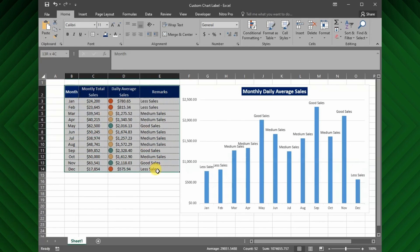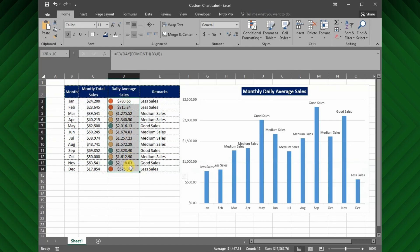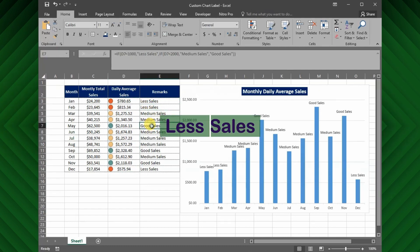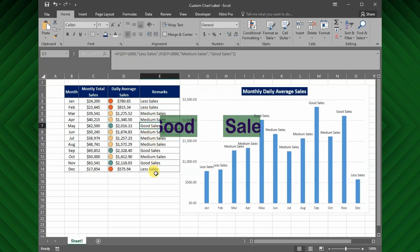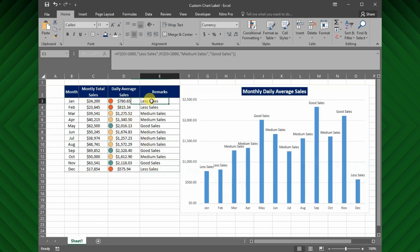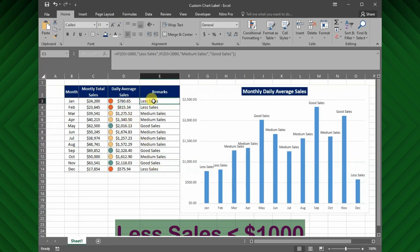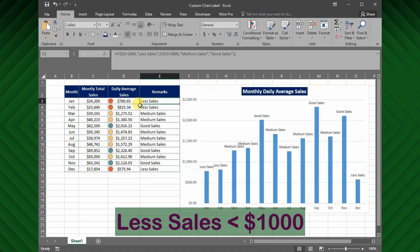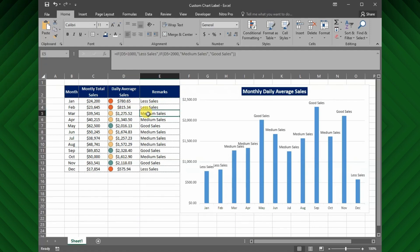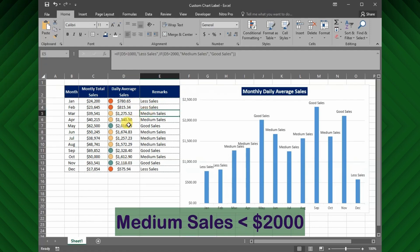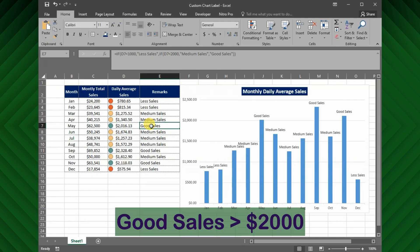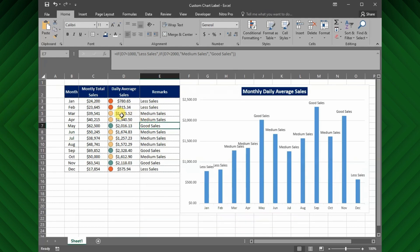Here, I have a data table with the daily average sales, and these daily sales values are categorized as less, medium, and good sales as an indication. If the daily sales values are less than $1,000 then it's categorized as less order, and medium sales if less than $2,000, and good sales for more than $2,000 sales.